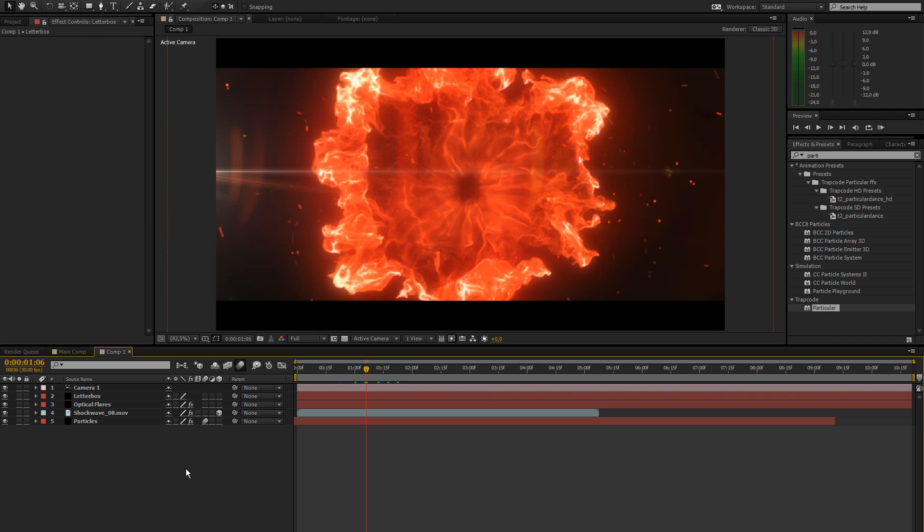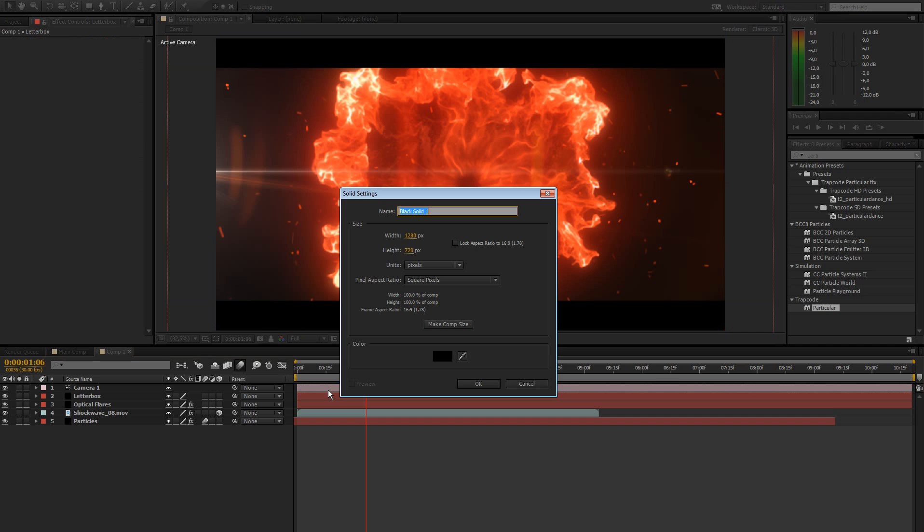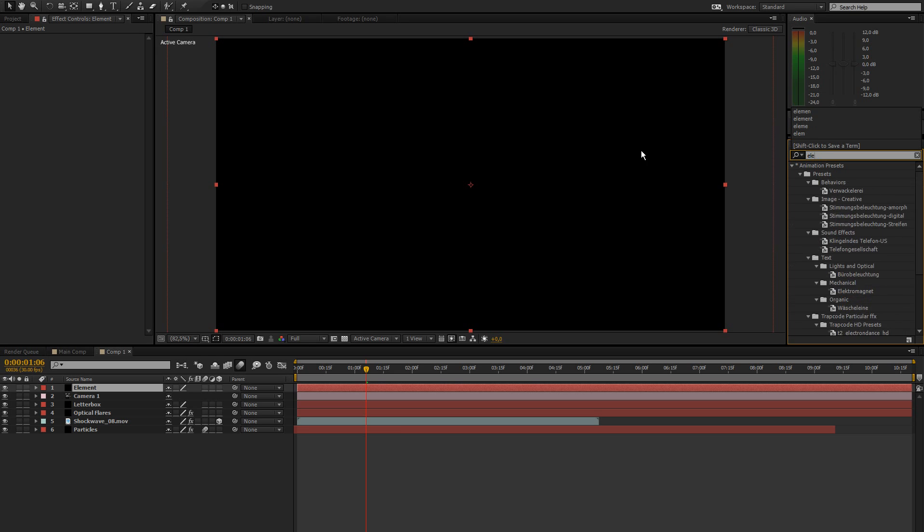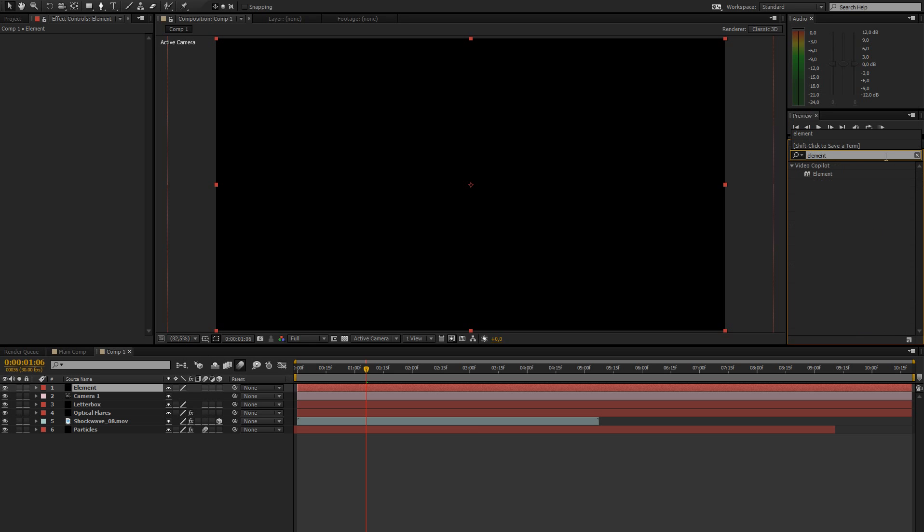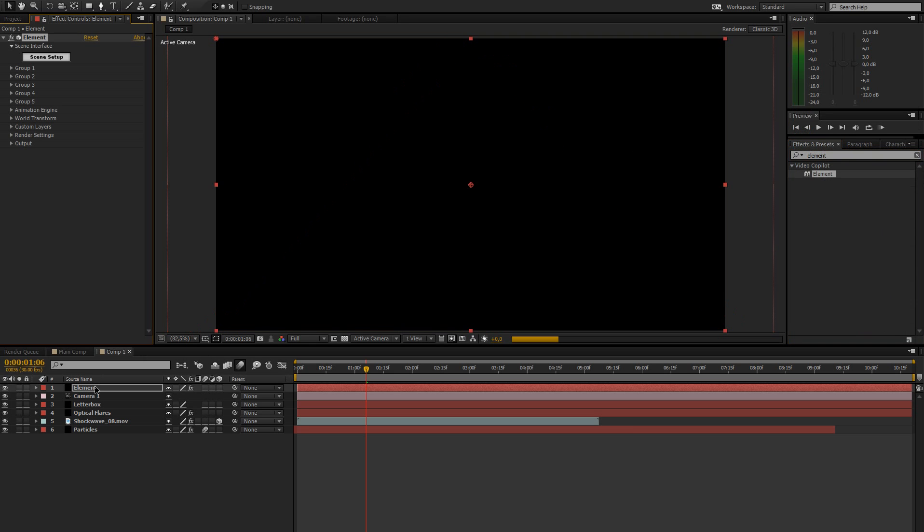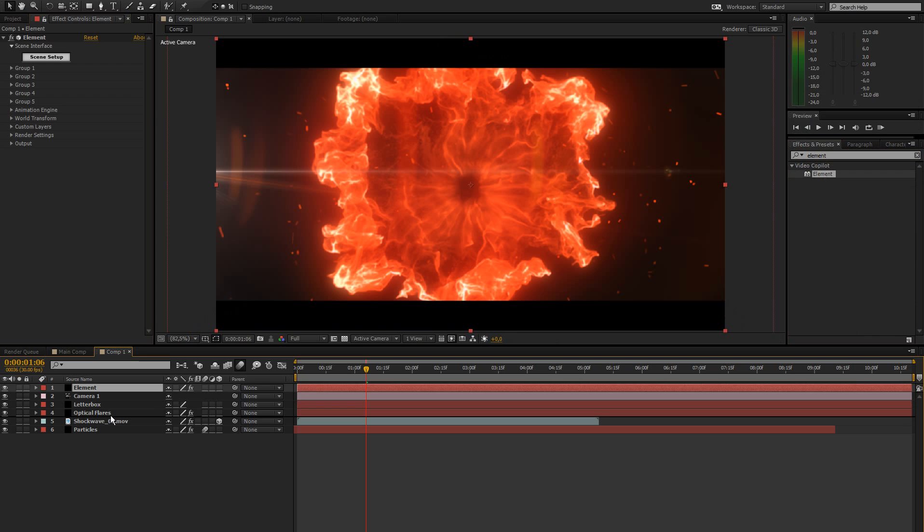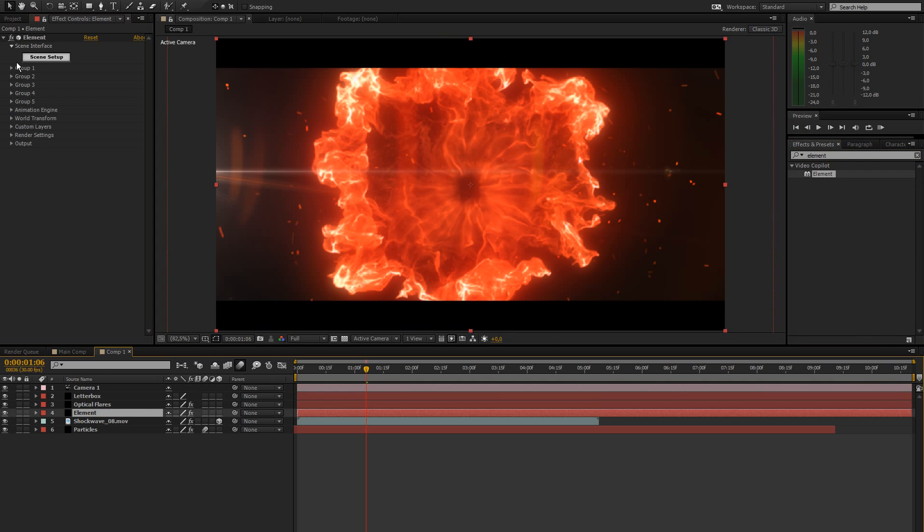Let's go ahead and create a new layer for element 3D text, call it element, and then go ahead and drag element on there. Then drag it down below our optical flares.